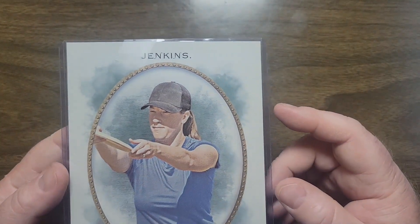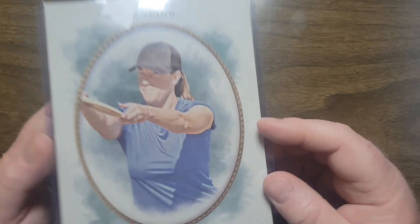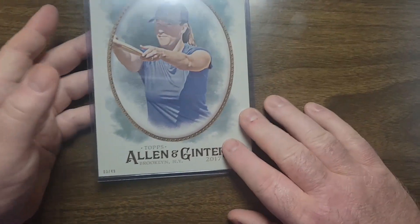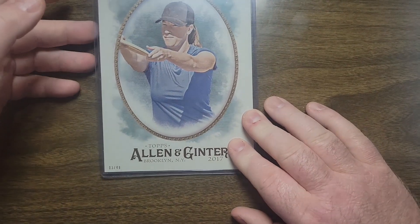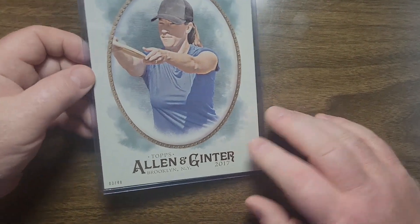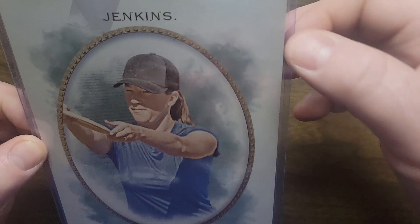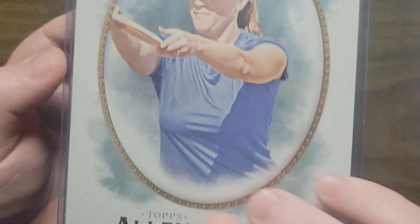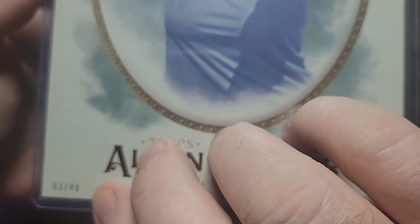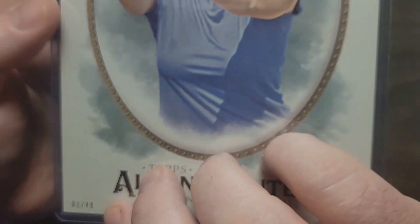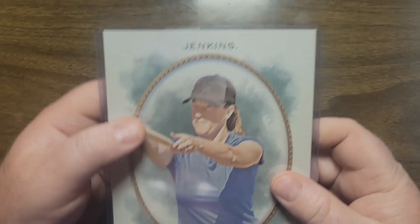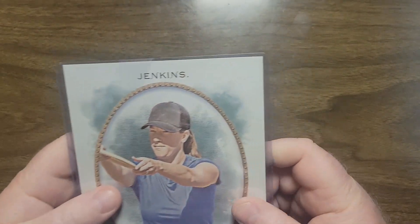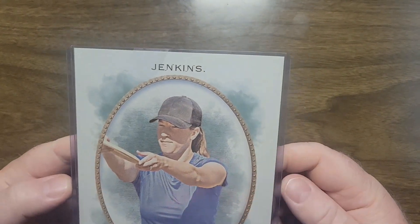Again, the 5x7 version. They actually do make top loaders for that. I have 03 out of 49. I think that was the same number I got Macbeth, so I might have ordered them at the same time.